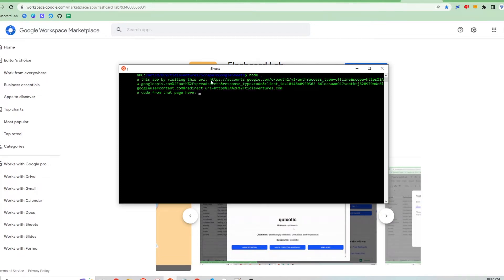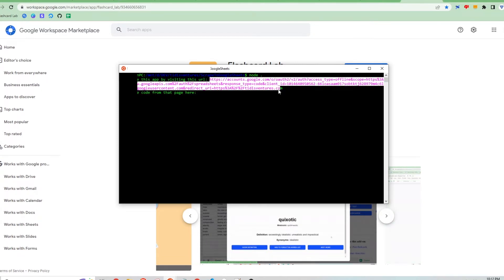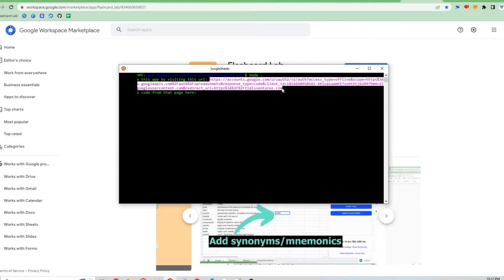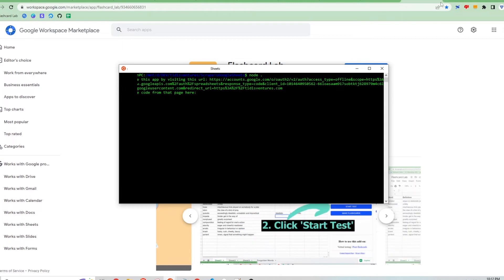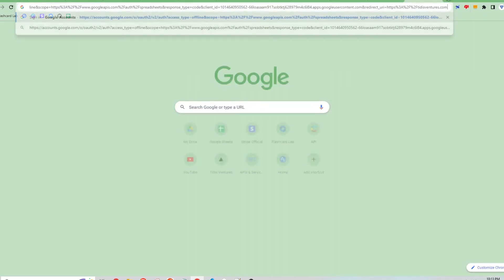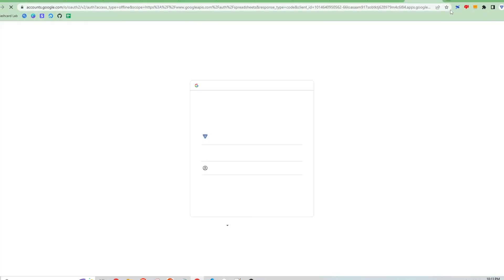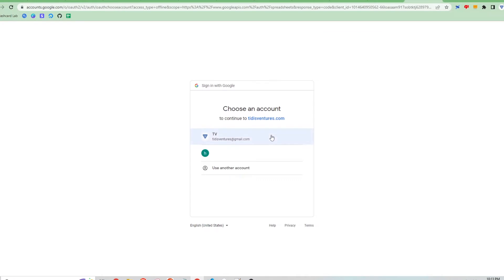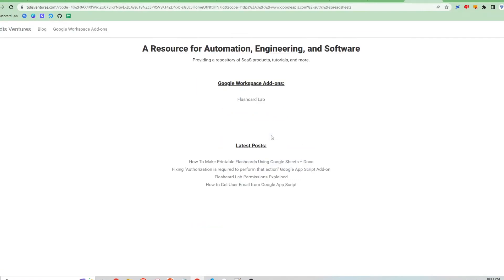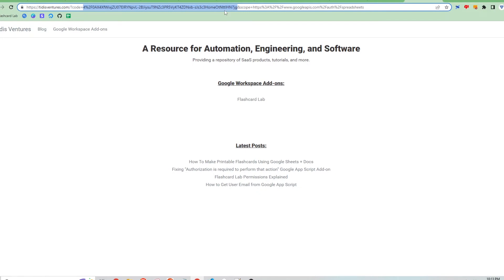It's going to tell me to visit this URL to retrieve a code. This effectively allows my app to authenticate with the Google account.